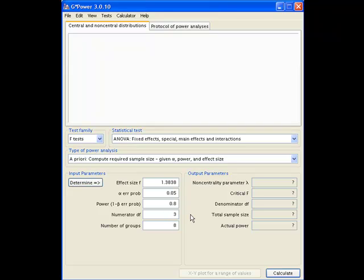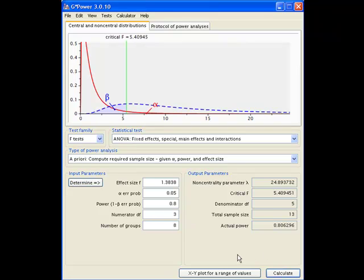So if you actually want to work up a power analysis for how many replicates of each treatment we need for looking at the effect of diet, then we need to stick a three in here. So we'll calculate that. And it's saying 13, so around about 13.